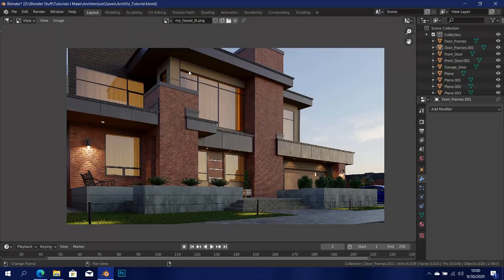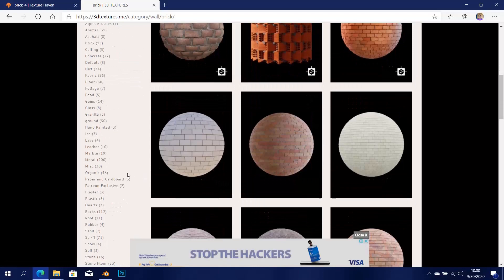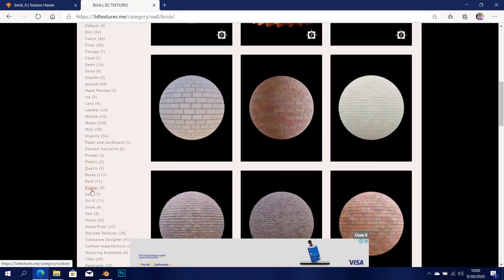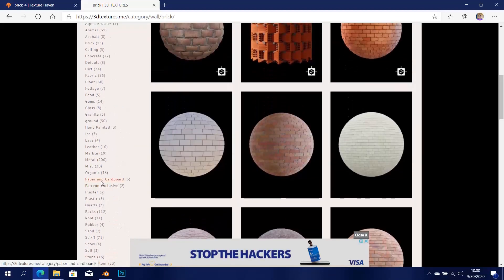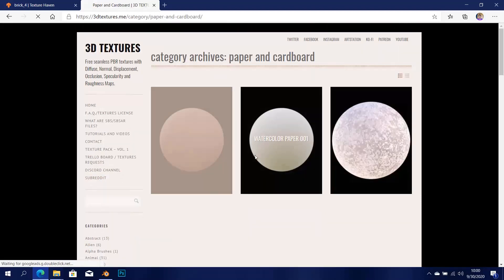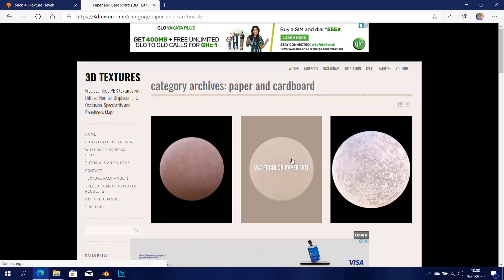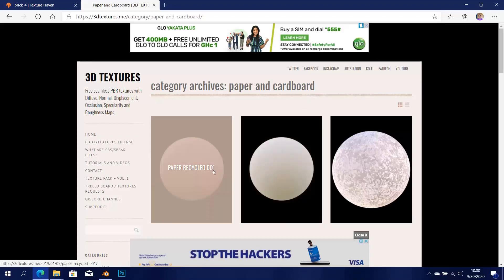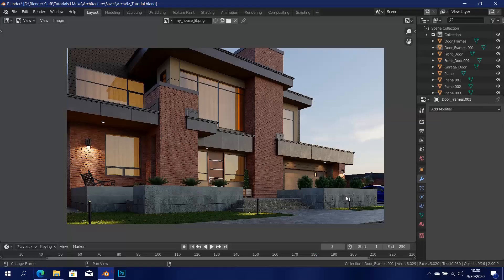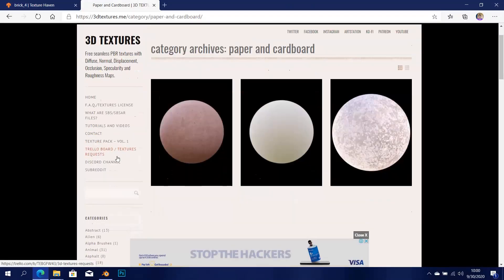The next texture is this yellow one right here, and I remember this one was actually free from this website. I think it was in the paper and cardboard section — yeah, it's watercolor paper. I think that was the one I used, so just get that one. And then get this one as well — I used that one for the garage door.